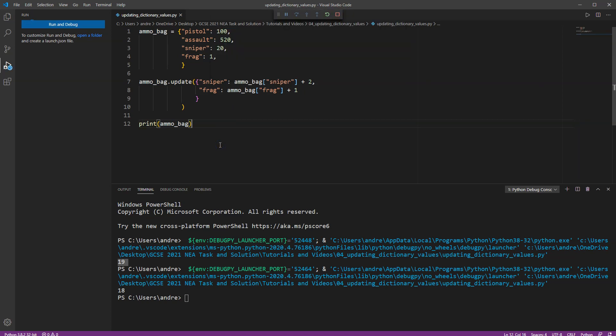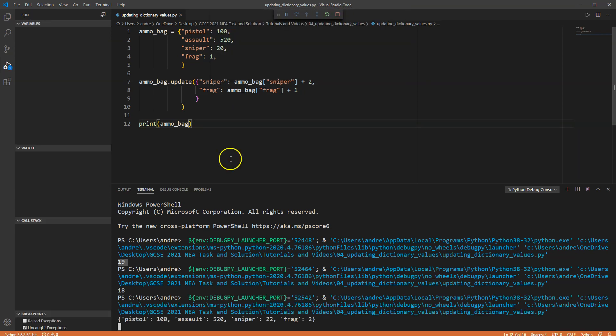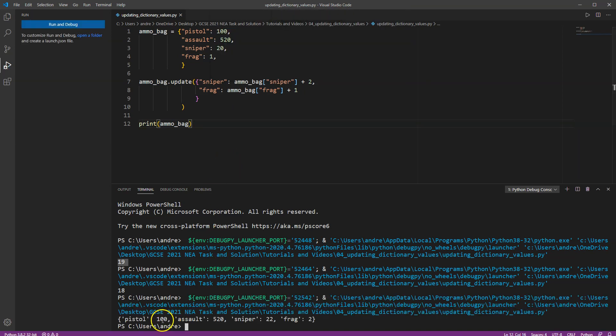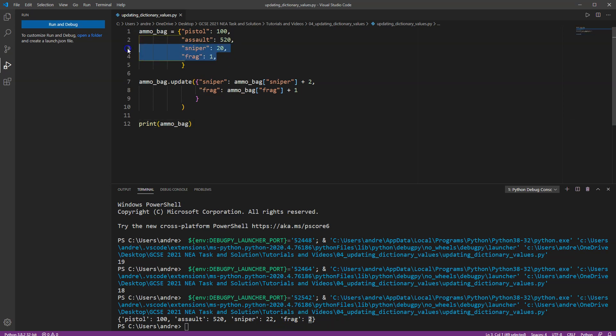Okay so we can now see sniper rifle has gone up to two and frag has gone up, sorry sniper rifle has gone up to 22 and frag has gone up to two which are different from what we originally set.